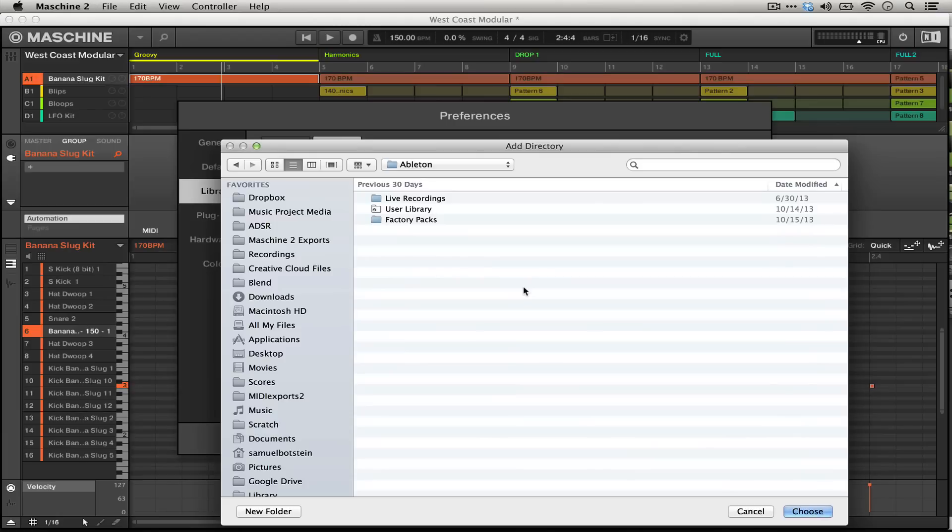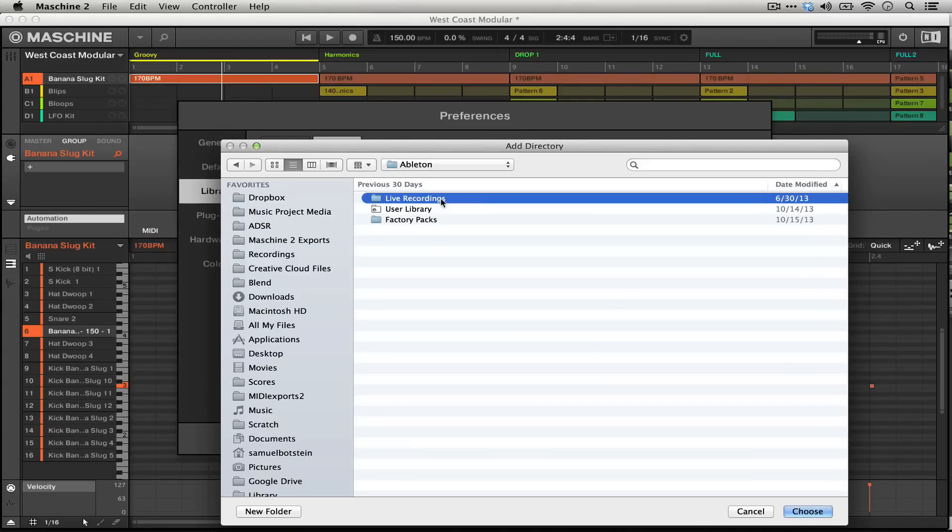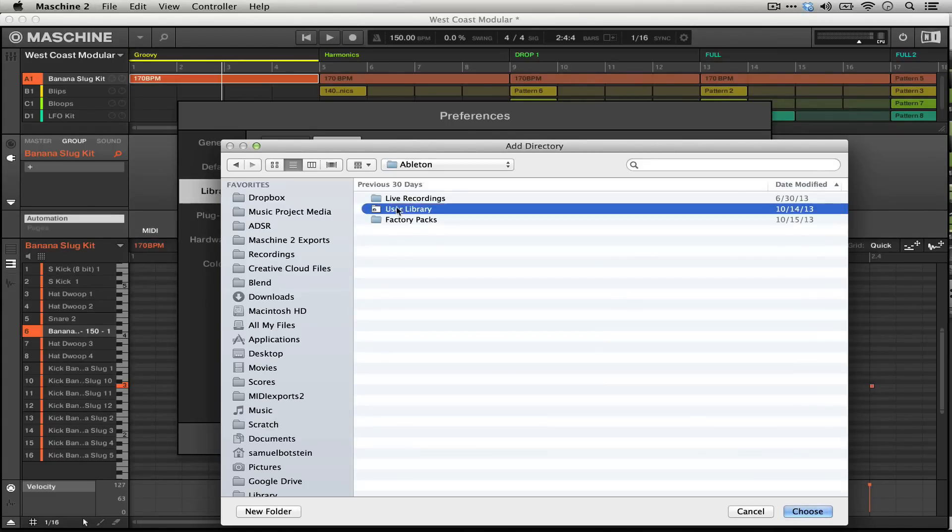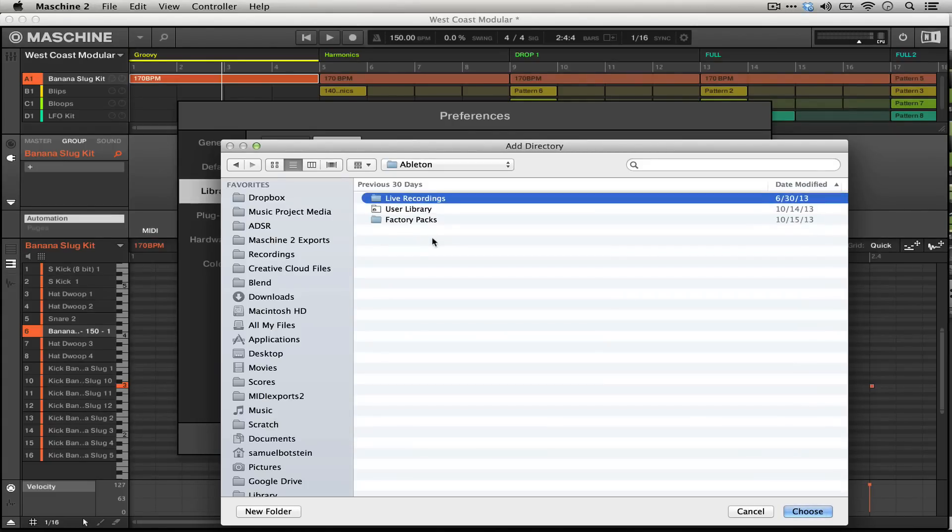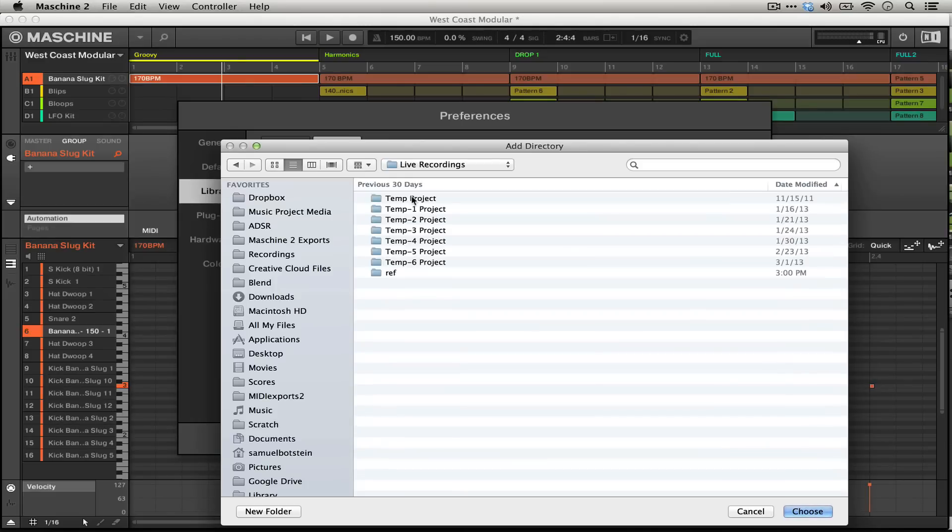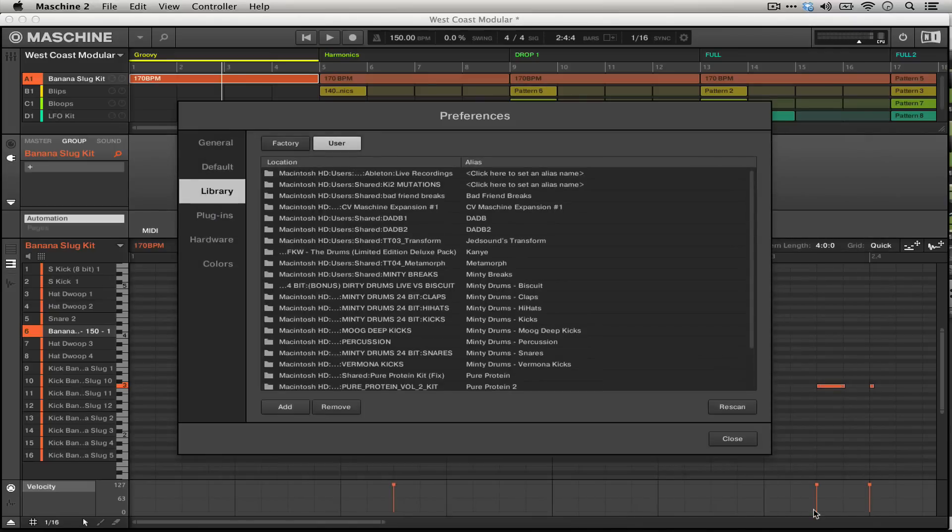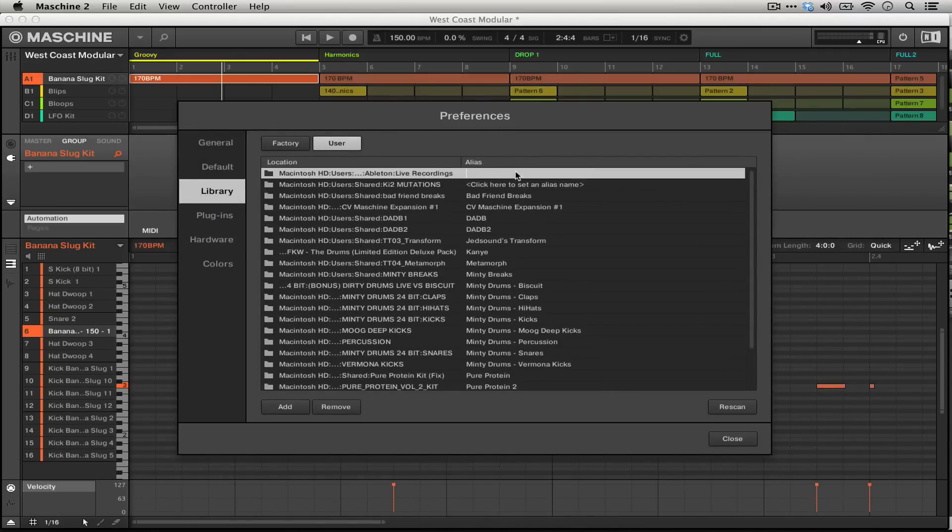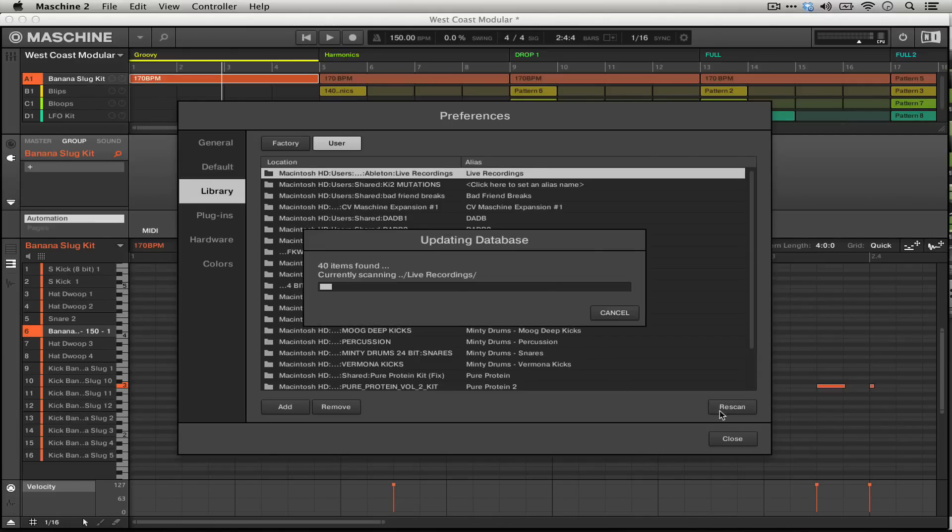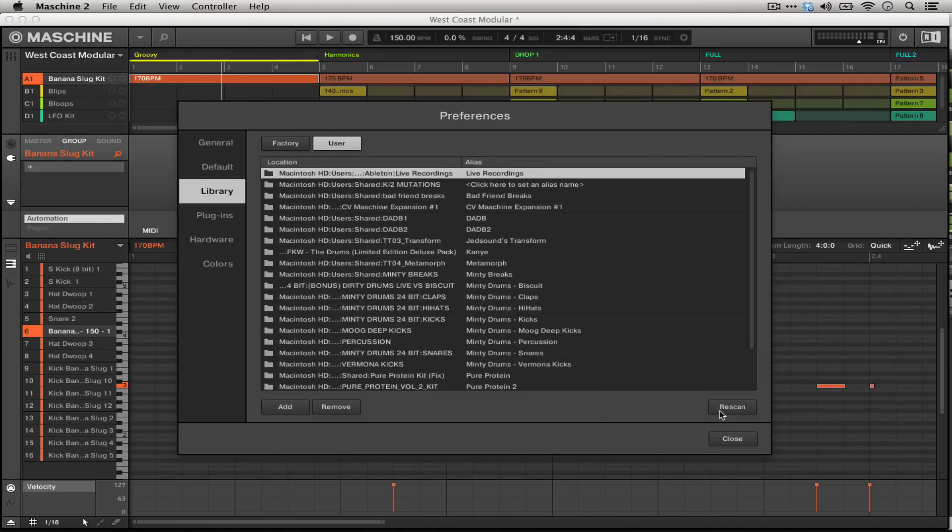It would then find all of the things in your user library, in the recordings that you've made, or even the factory packs. If you wanted to you could import these separately and then they would all be different locations that you could use from Machine's browser. So just for an example we're going to jump into this live recordings folder and then we're going to choose it and give it the alias live recordings. Then when we hit rescan it'll find all of the things in that folder and then they'll be accessible through Machine's browser.